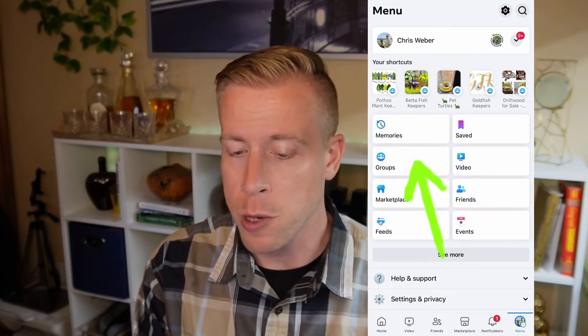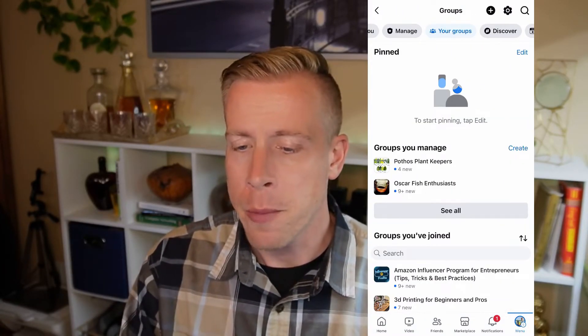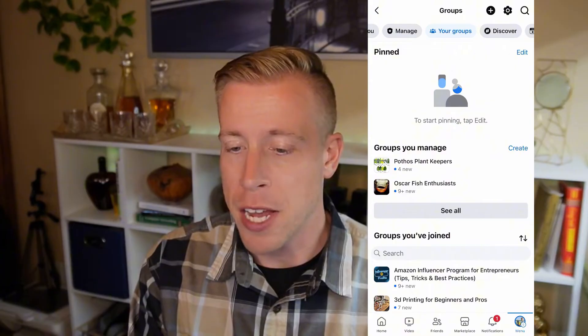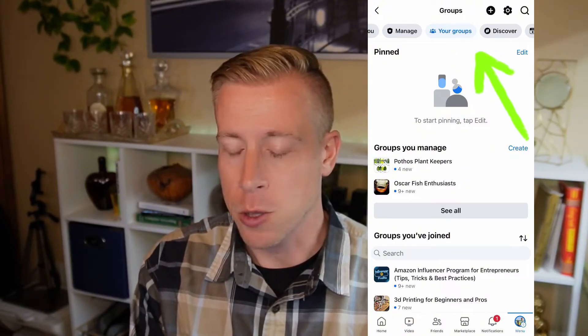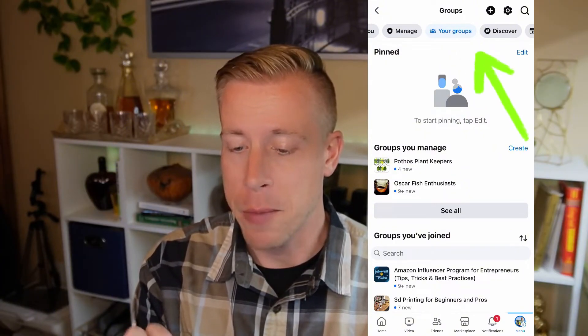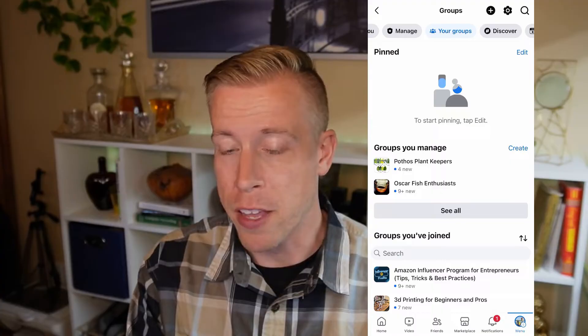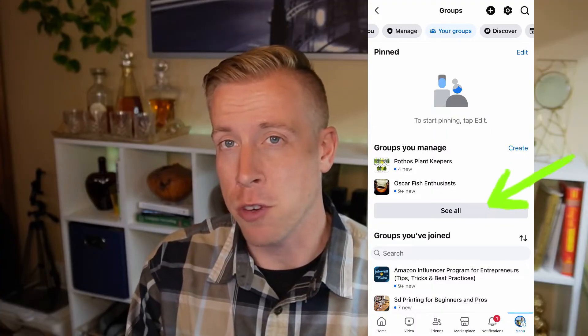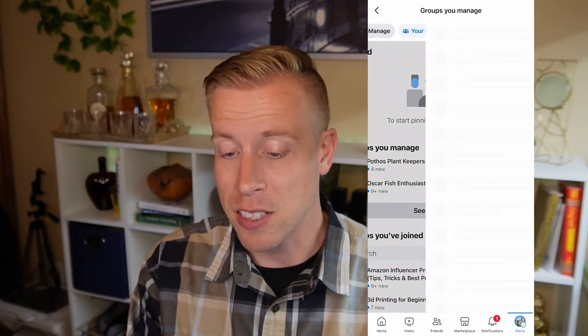In the middle here there's a handful of tabs — we want to click on the Groups tab. We want to make sure we have the setting 'Your Groups' highlighted, so click that in the top middle. Then we want to find the group that you want to change from private to public. Click on 'See All' if you can't find your group.